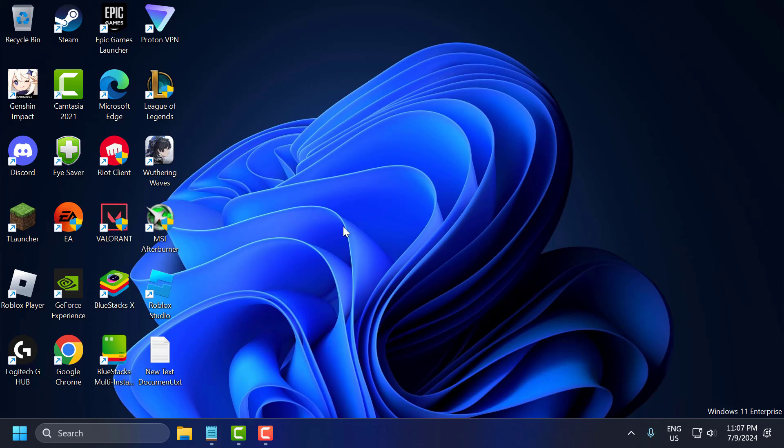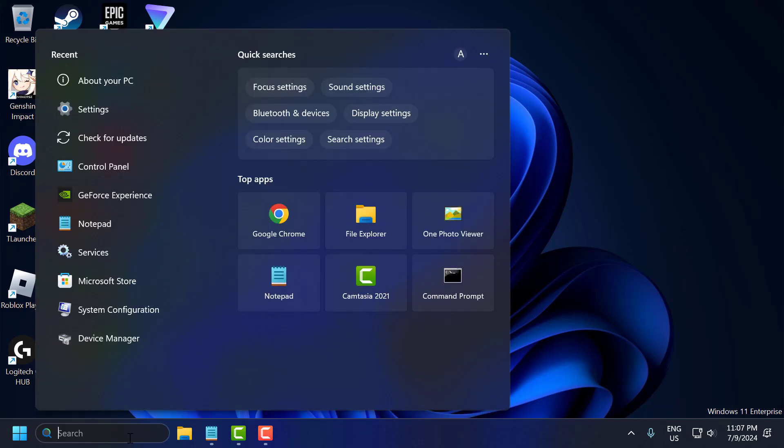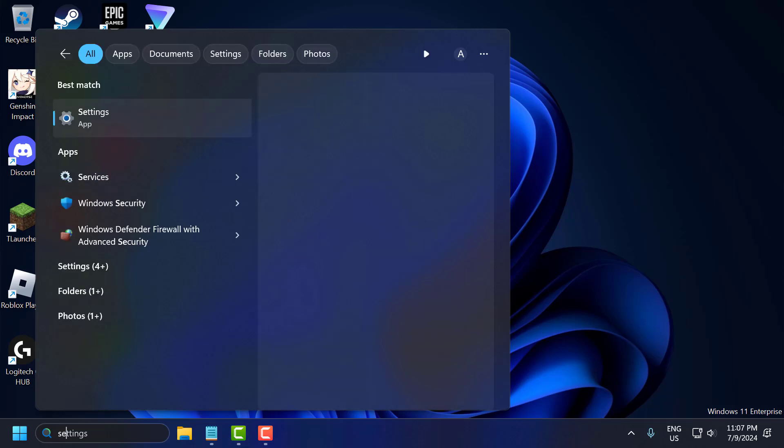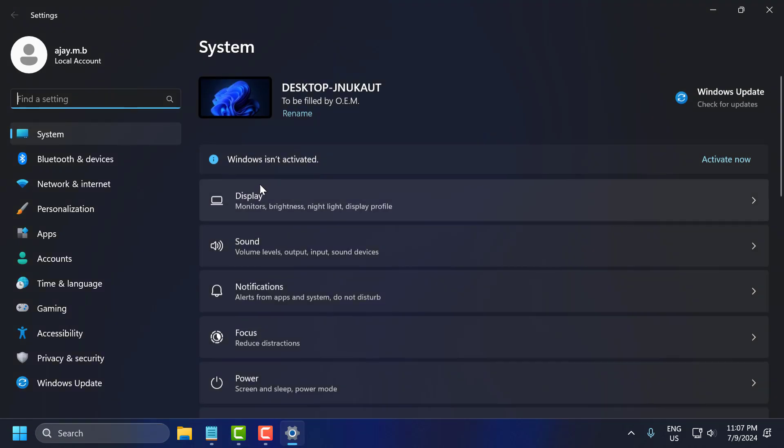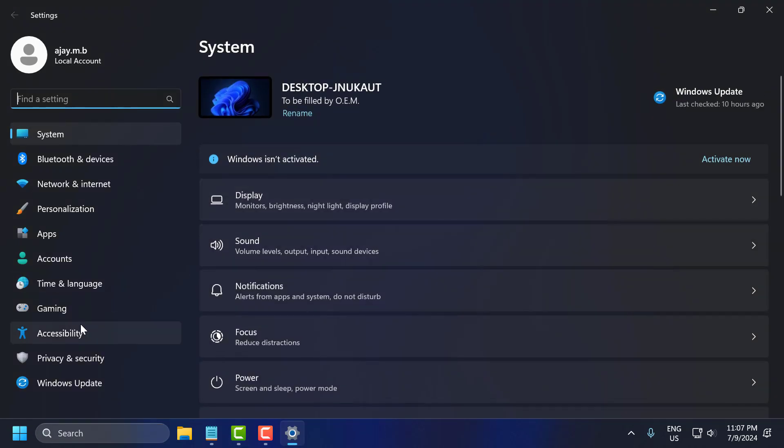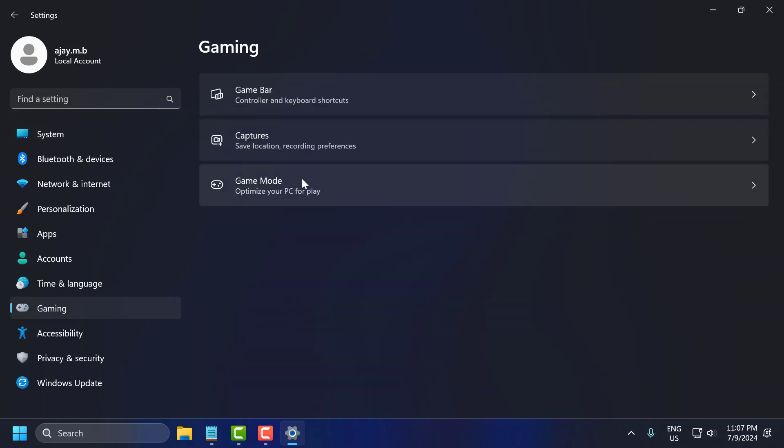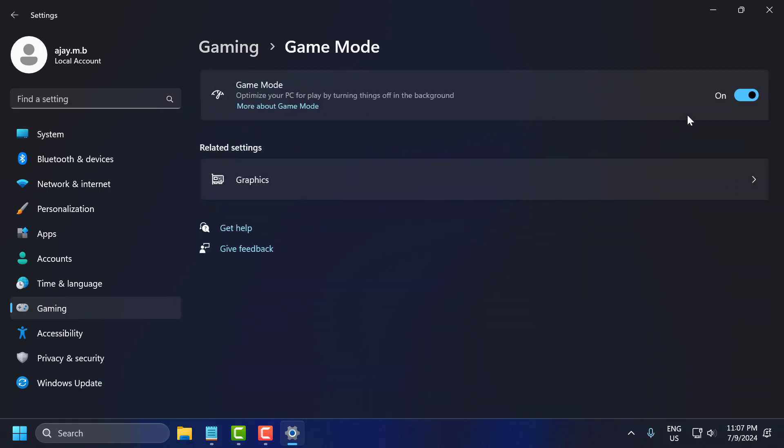System specific fixes. First step, go to Search menu and type Settings, click to open it. On left side select Gaming. On right side select Game Mode. You need to turn off the Game Mode.